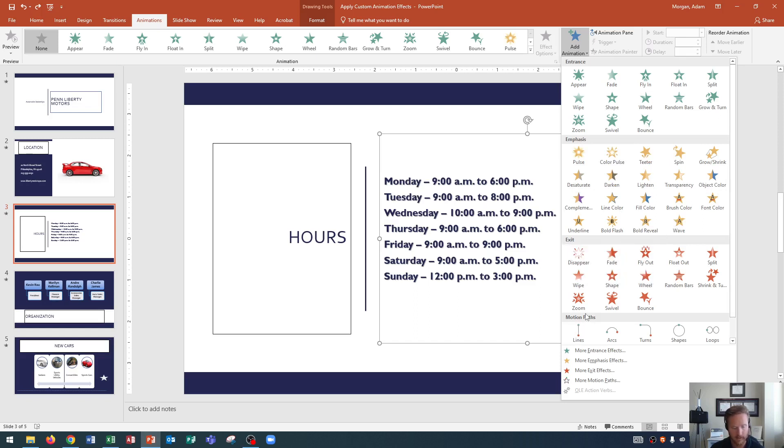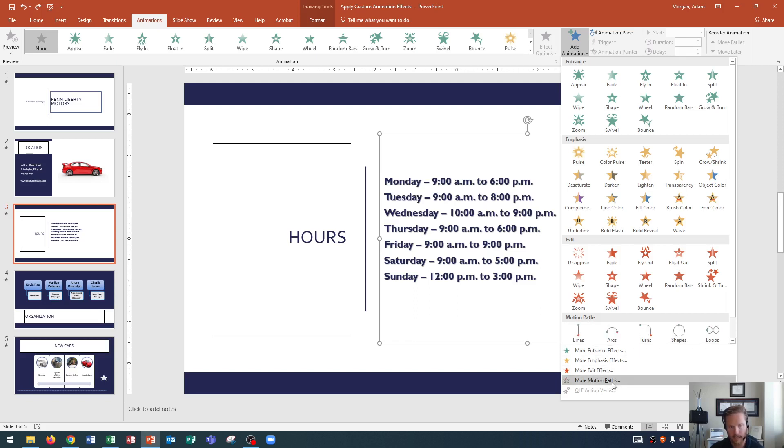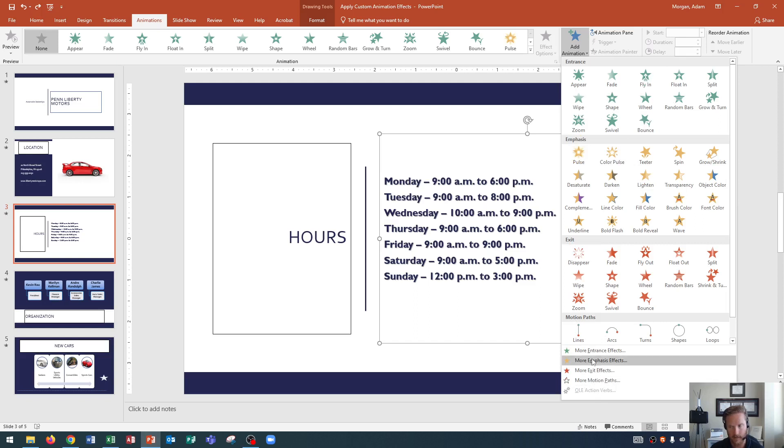And then finally down at the bottom, motion paths, which determine how and in what direction an object will move on the slide. So you have those as well at the bottom. Below that you have more effects as well. So just because you don't see something you want up here doesn't mean you can't find it down here at the very bottom as well.